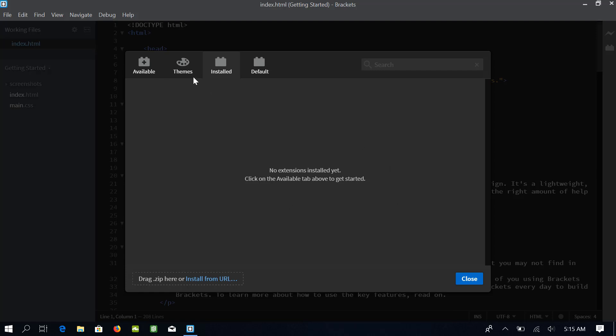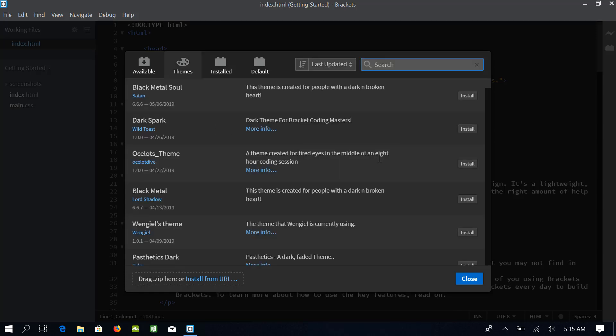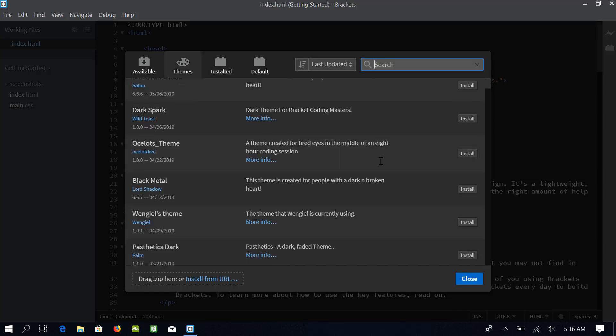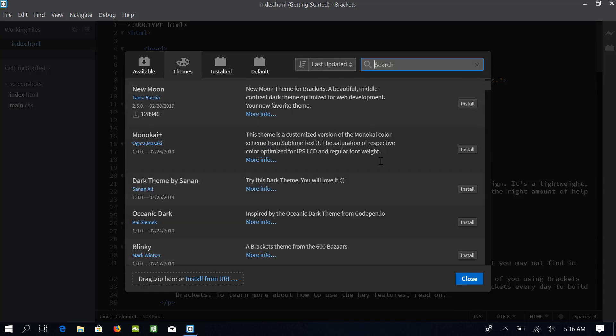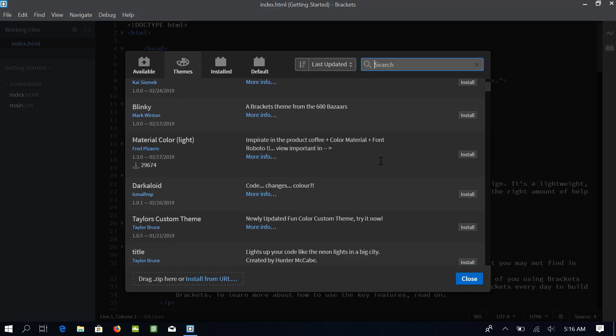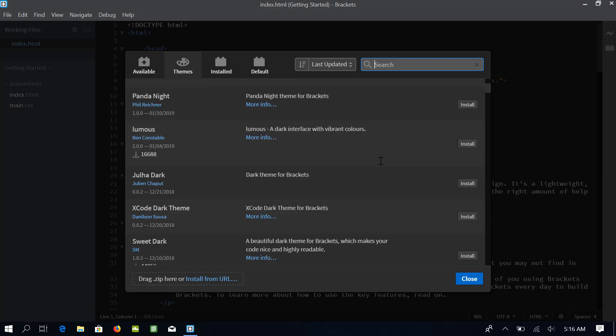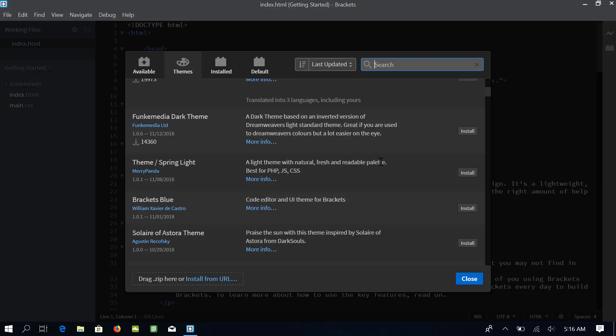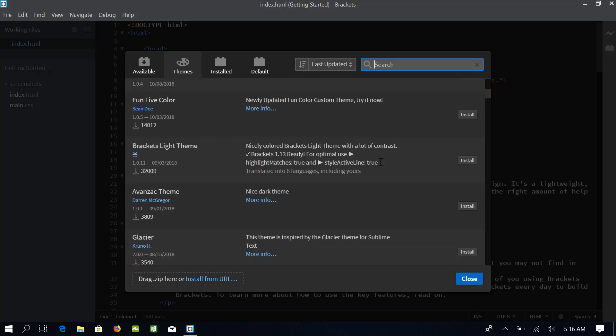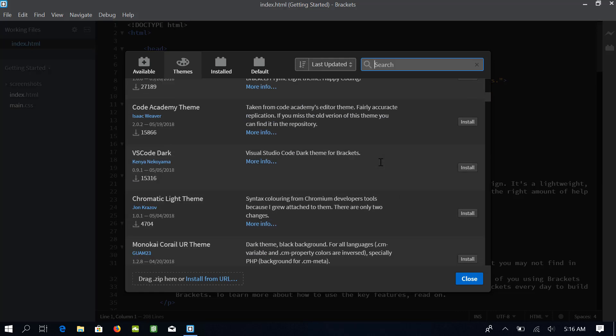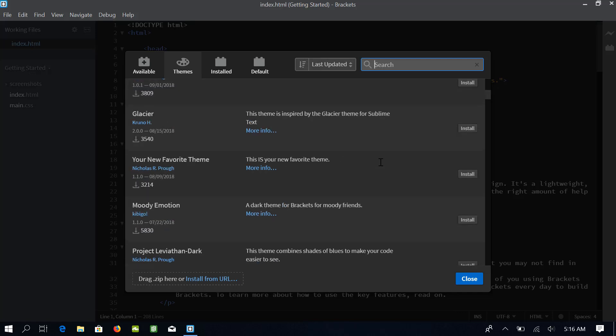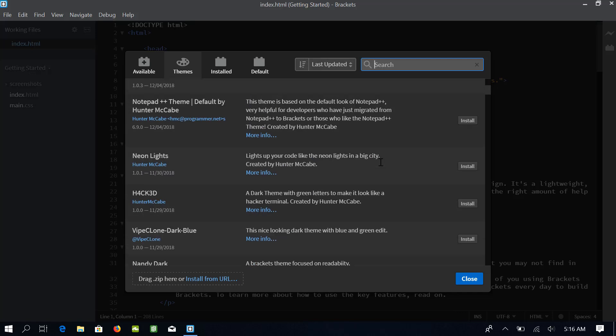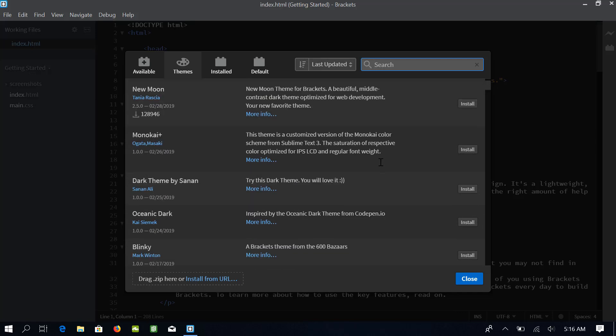The next tab is for themes. A variety of themes are available for Brackets. You can choose any of the theme you want from here. I have already selected the dark theme and I am pretty content with it. If you want, you can add any other theme from here.